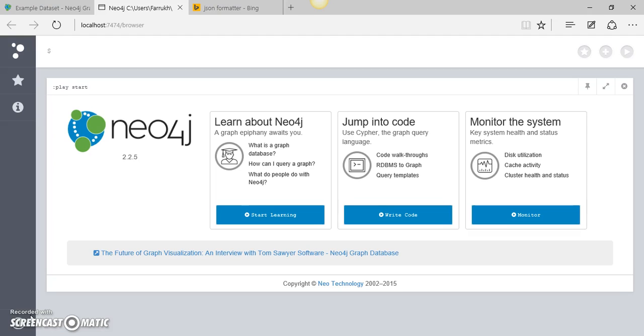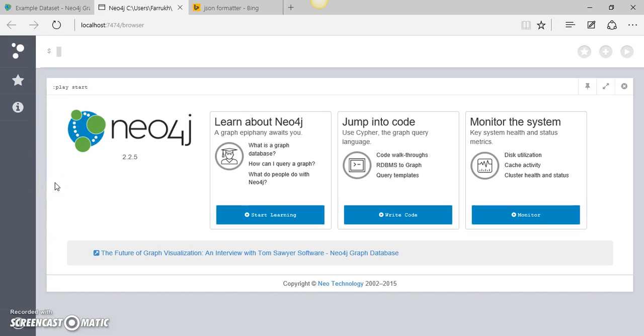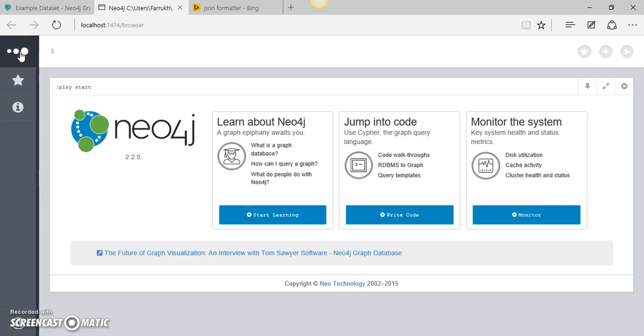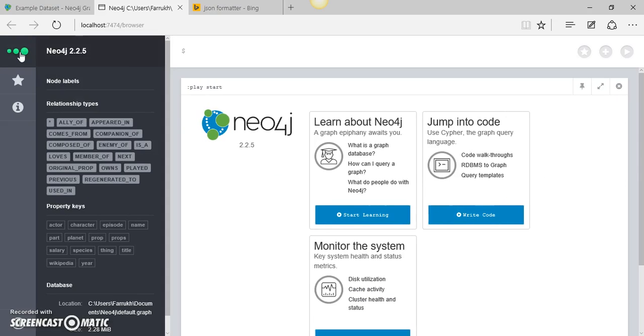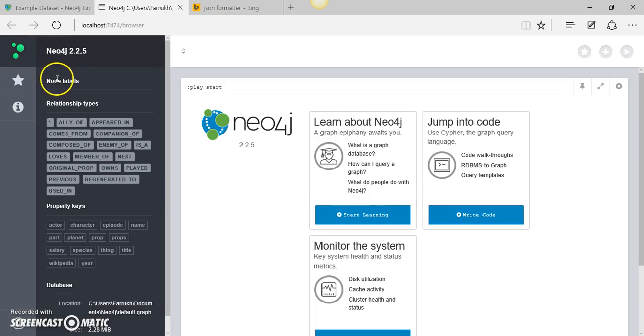This is something you'll have to understand in order to access the data residing inside the database. Now you can see the web interface for Neo4j. On the left hand side at the very top, you can see these three dots, and if you click these three dots you'll see some basic information about the database.